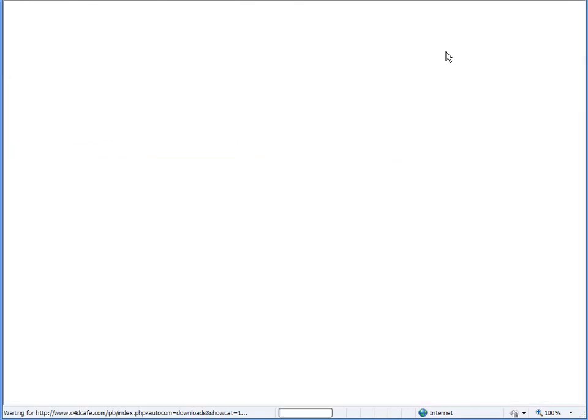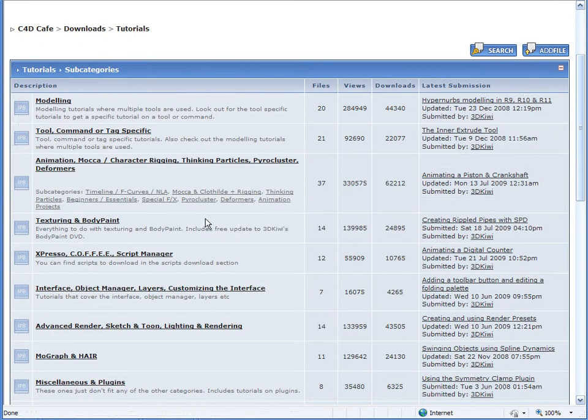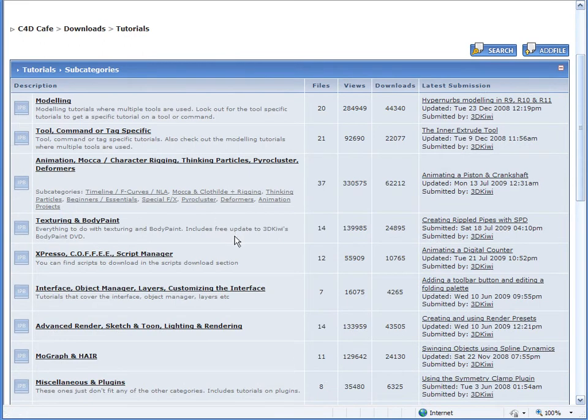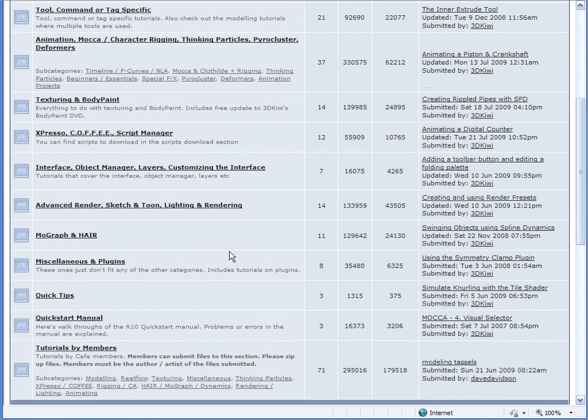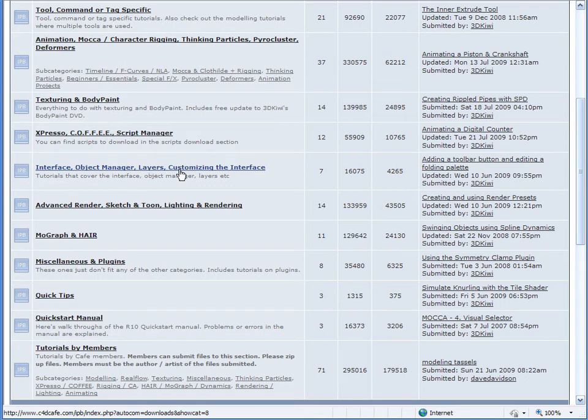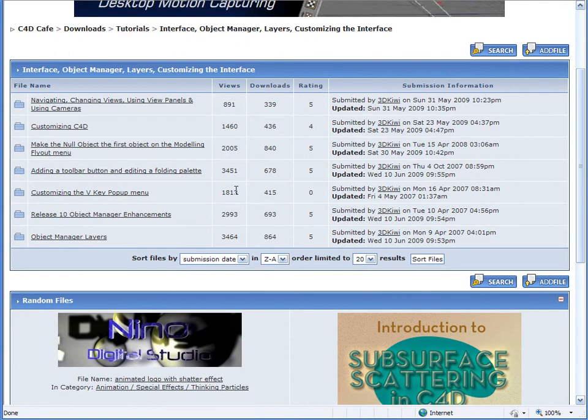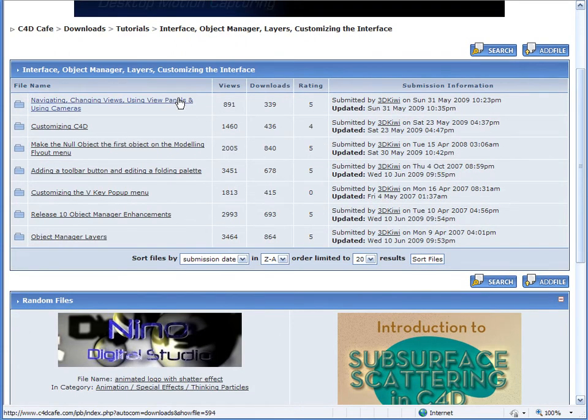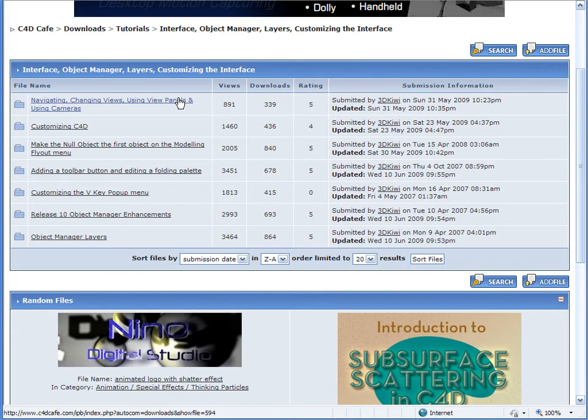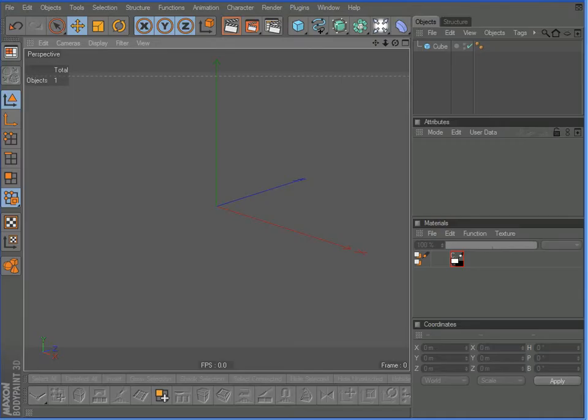I'm going to click on the tutorial tabs up here. Some of the tutorials that I would strongly encourage you to look at is down here in the Interface Object Manager, Layers and Customizing the Interface. These tutorials here will get you familiar with setting up the menus and the user interface of the program how you are most comfortable with. One of the greatest things about Cinema 4D is everything, and I mean everything, is customizable.